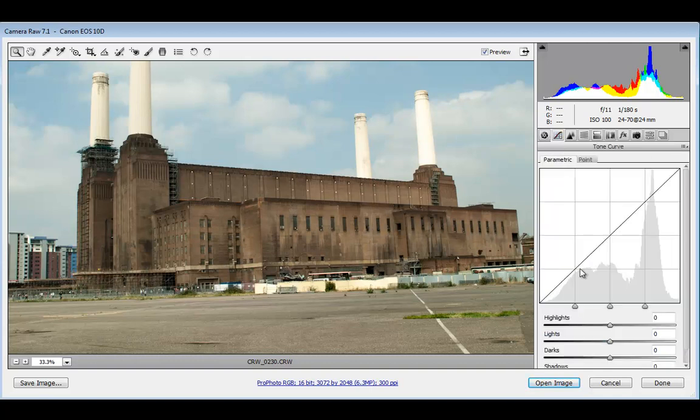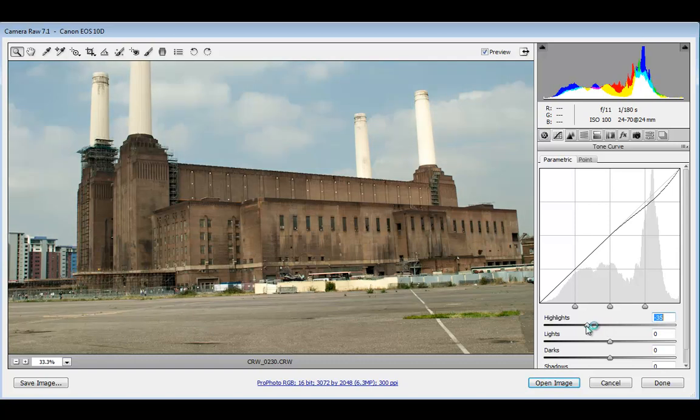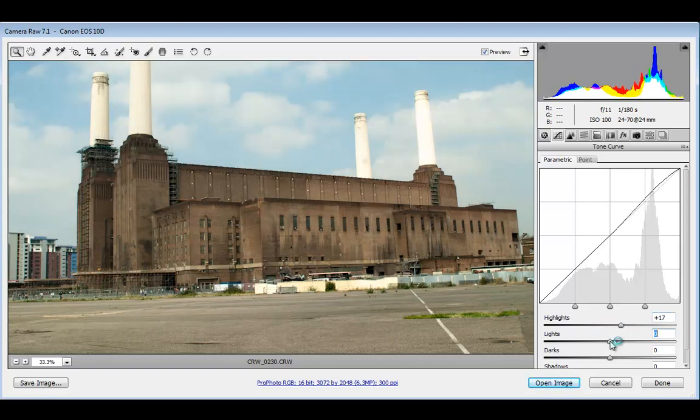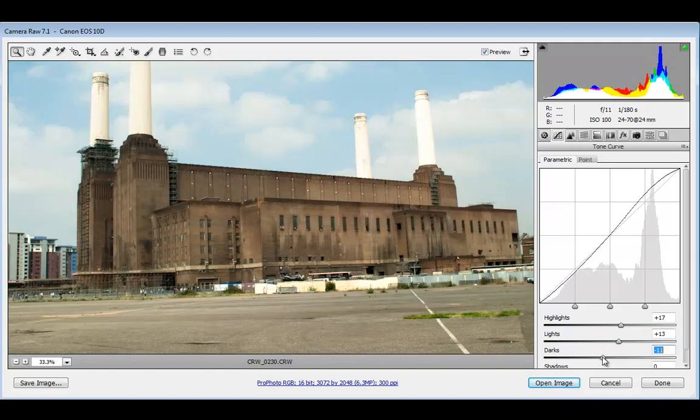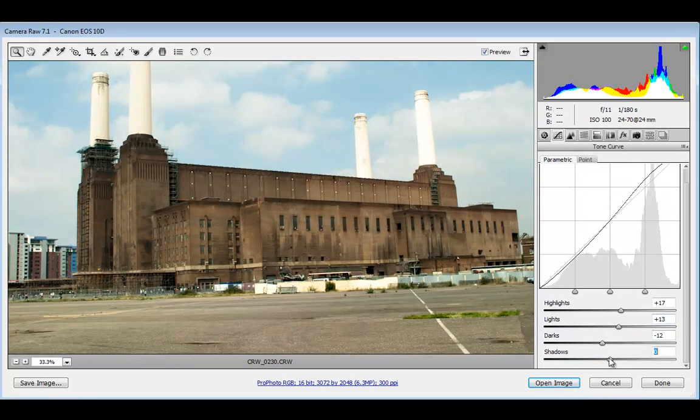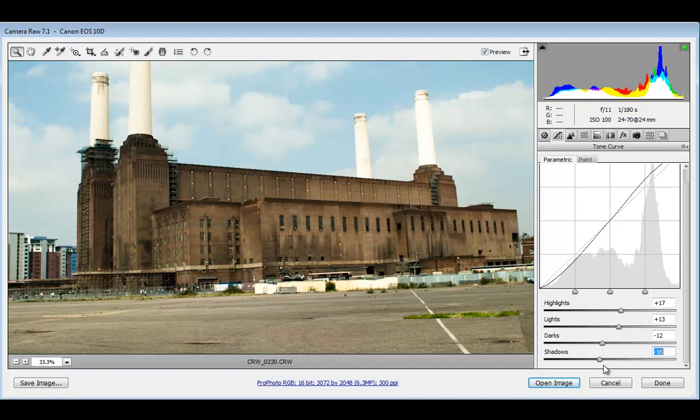In the second tab, I'll add even more texture to the image. I'll take the highlights and make them even brighter. Similar with the lights. With darks and shadows, I'll make them darker.